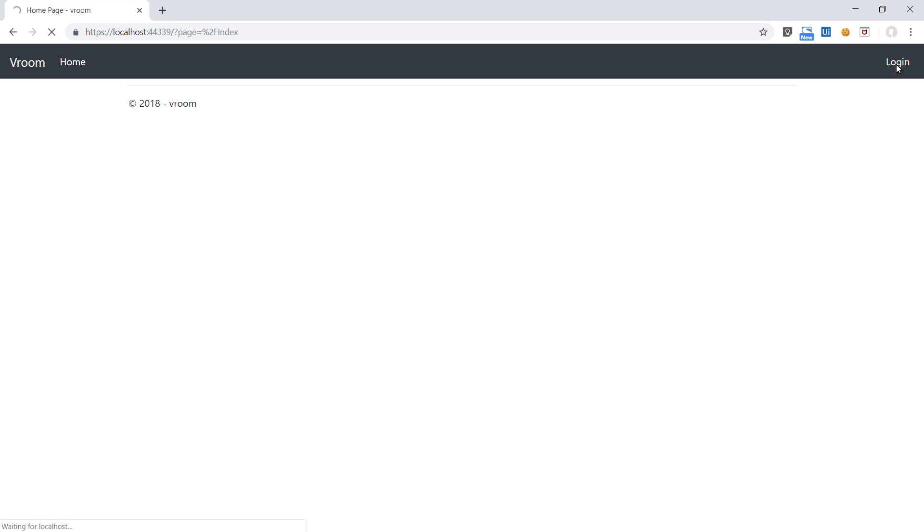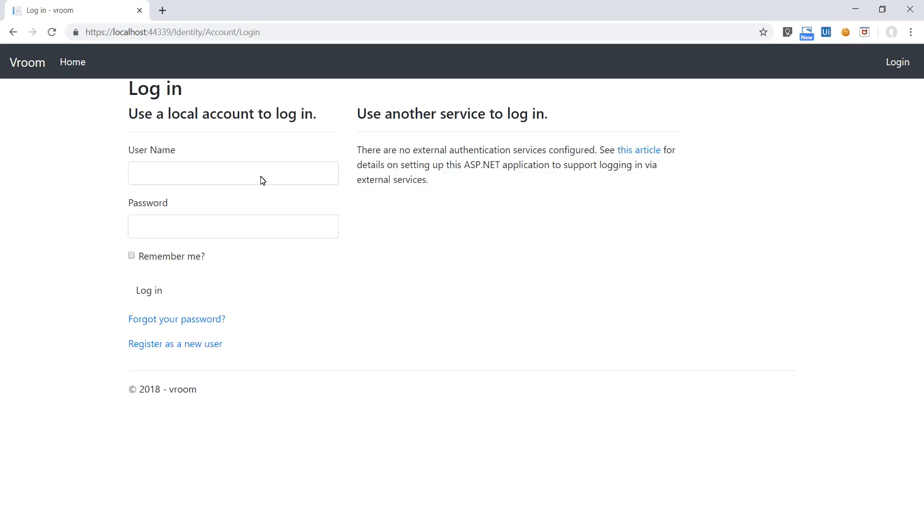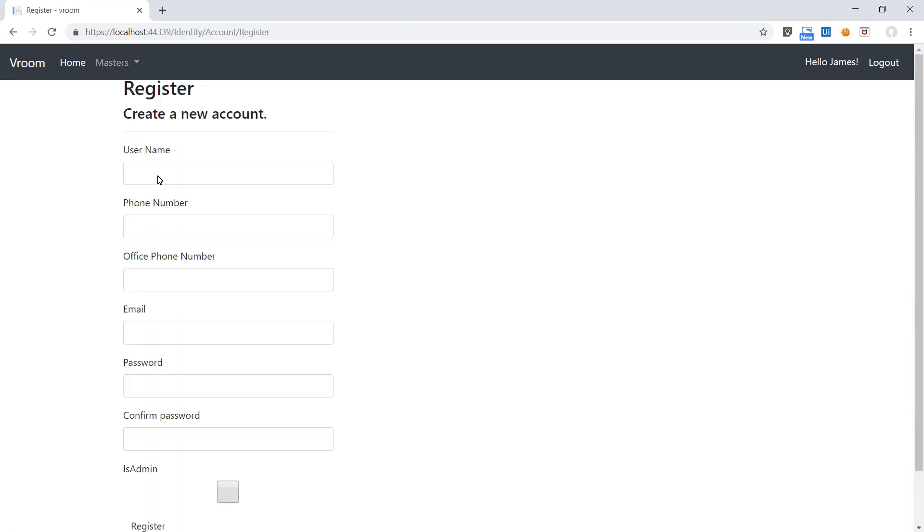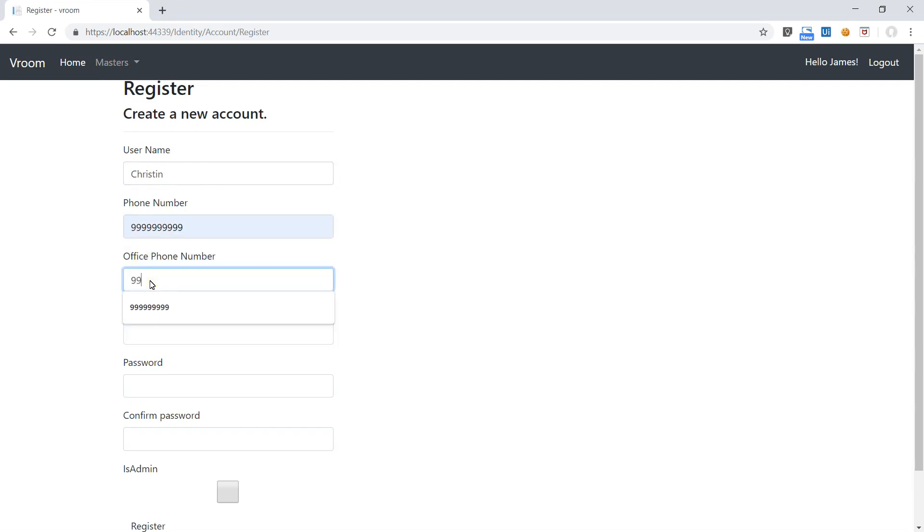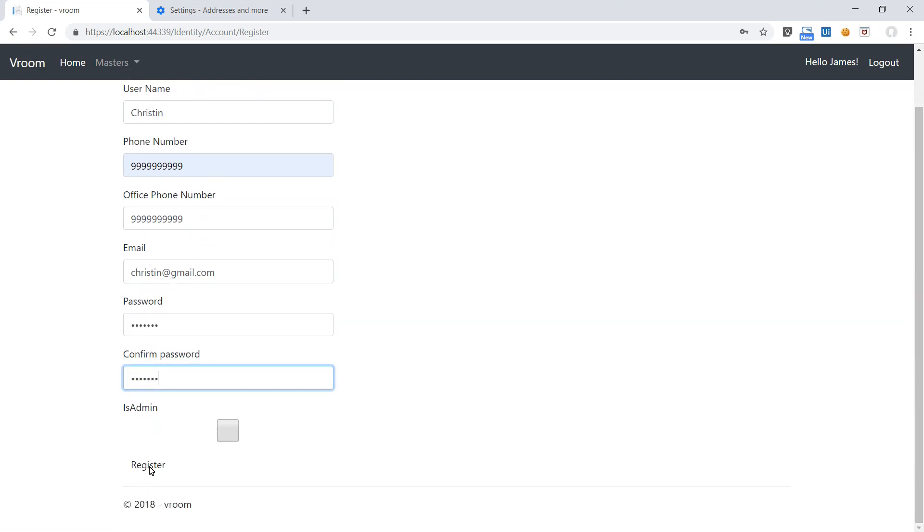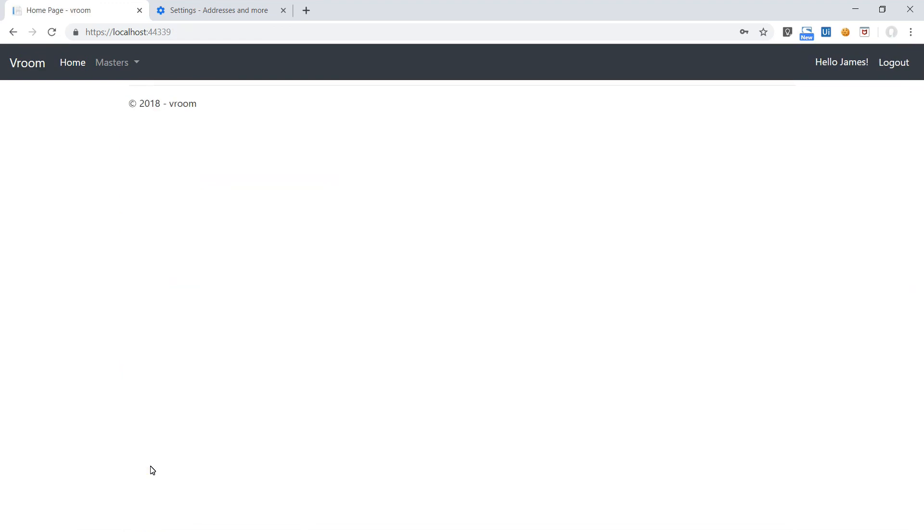So let's login using James ID and create a new user. You can see we are not logged in with the newly created user.